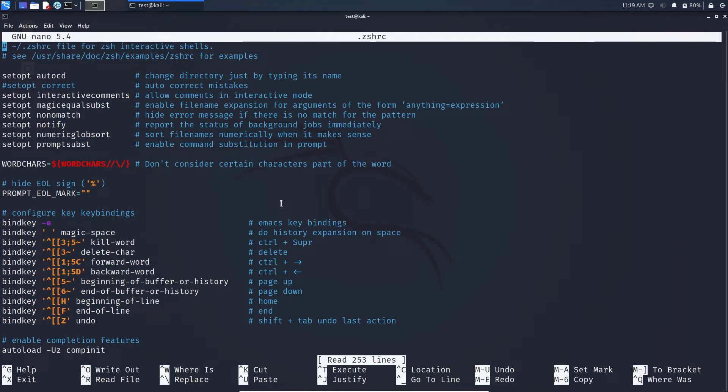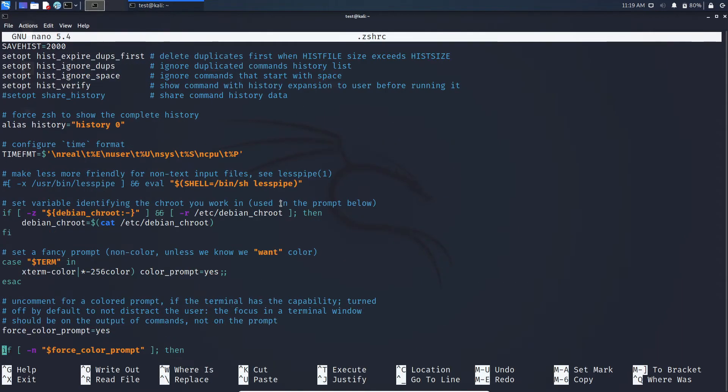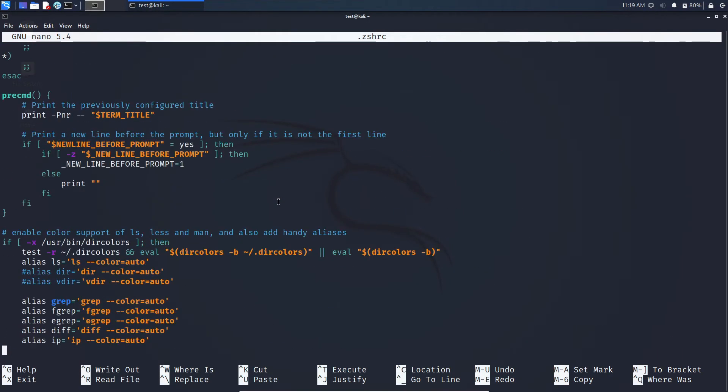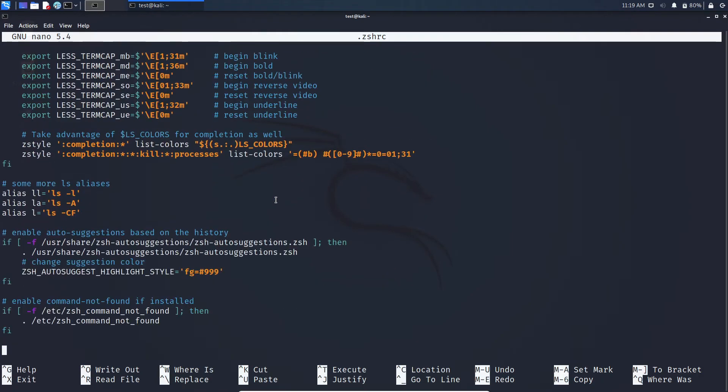Here scroll down to the bottom. Here also add the same command you added there.